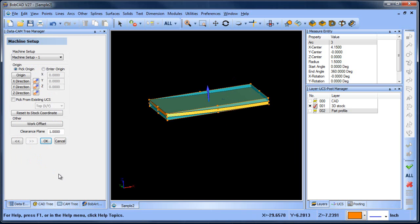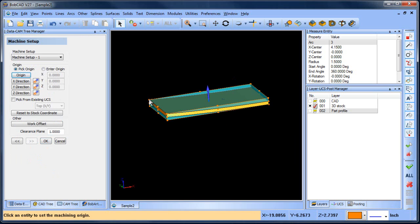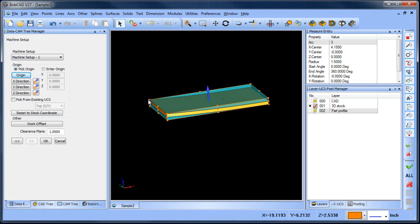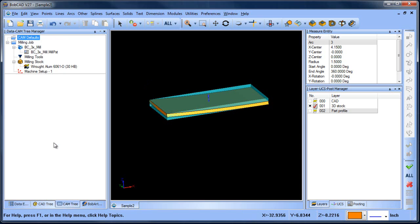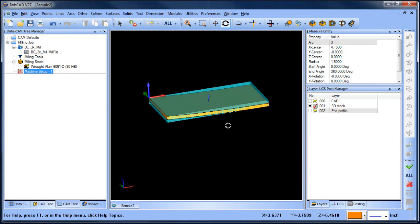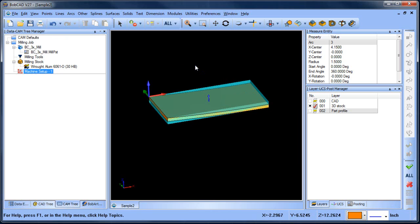We're going to use that the way it is. Our zero position I'm just going to pick up one of these corners. It really could be any location but that's the location I'm going to use. So now we have our stock set up as rectangular stock and our zero set up.